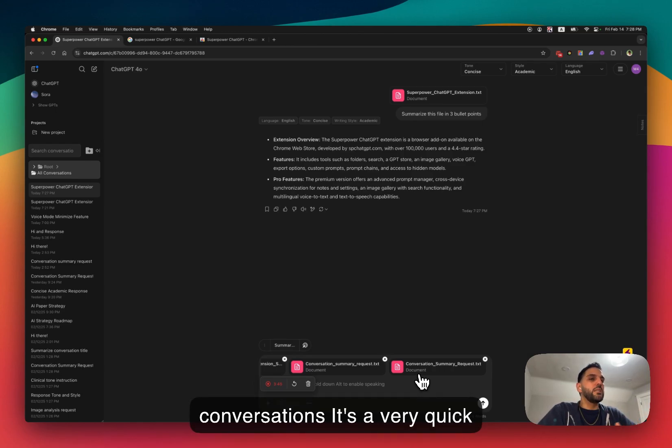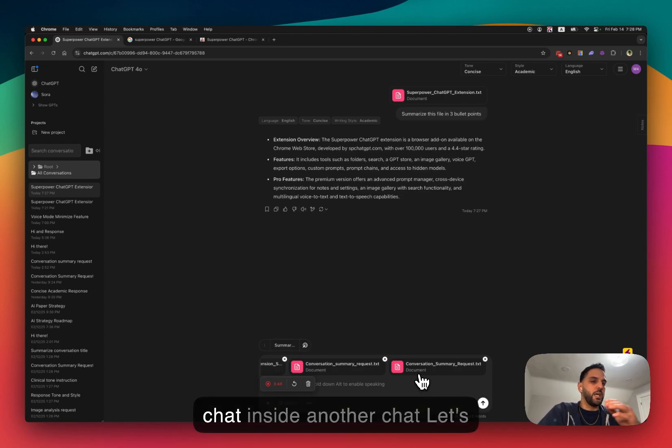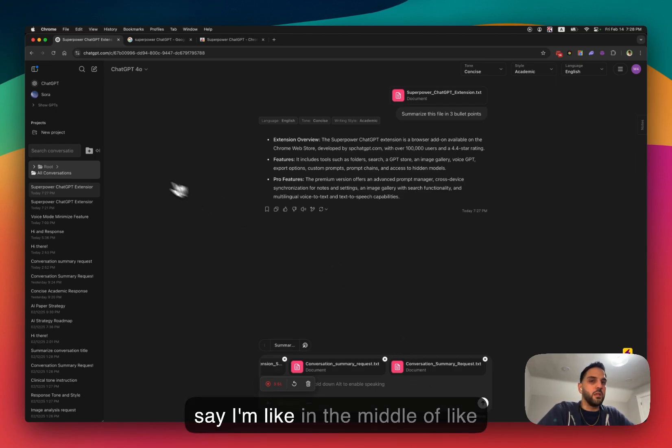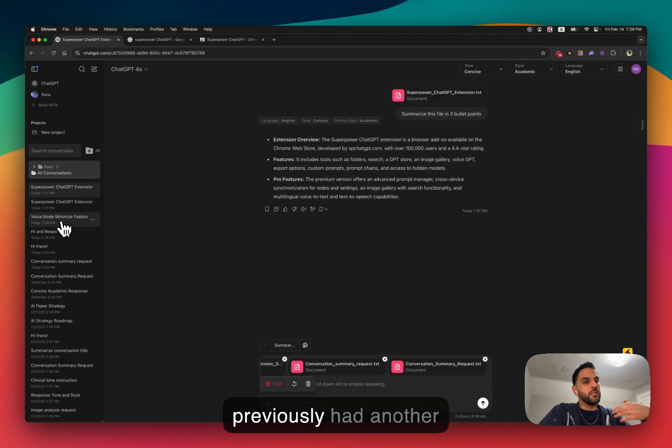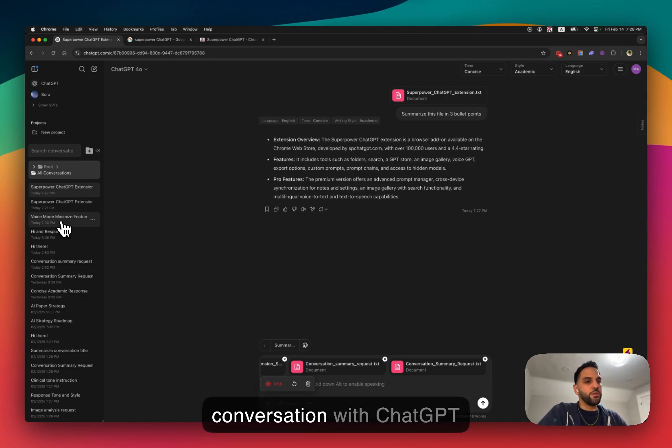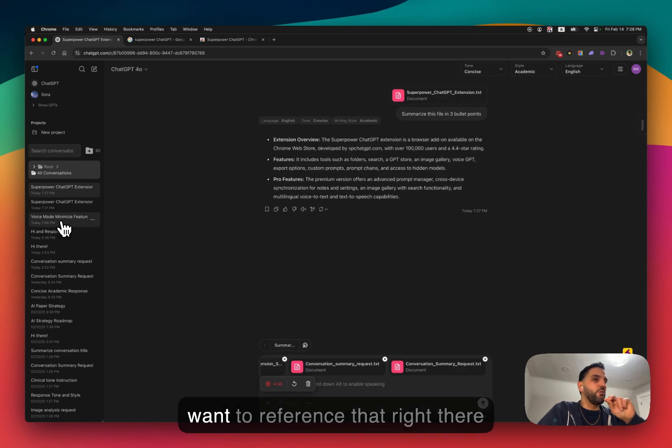It's a very quick and easy way to reference other chats inside another chat. Let's say I'm in the middle of a longer conversation and I previously had another conversation with ChatGPT about a specific topic and I just want to reference that right there in the middle.